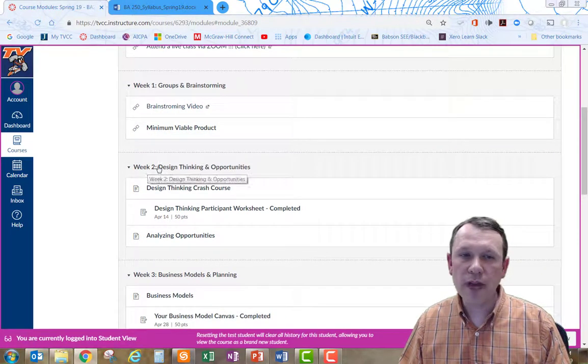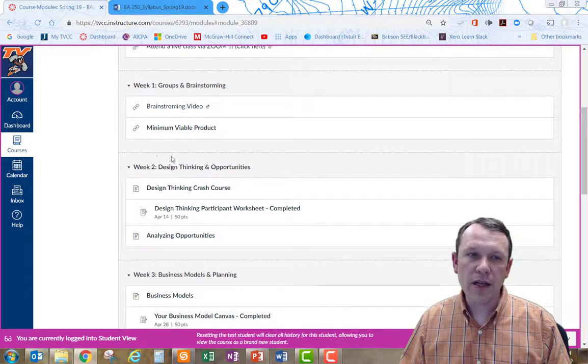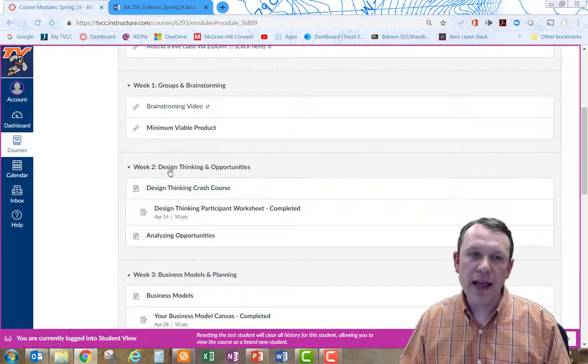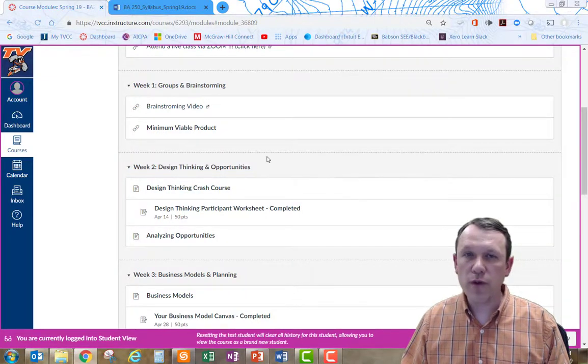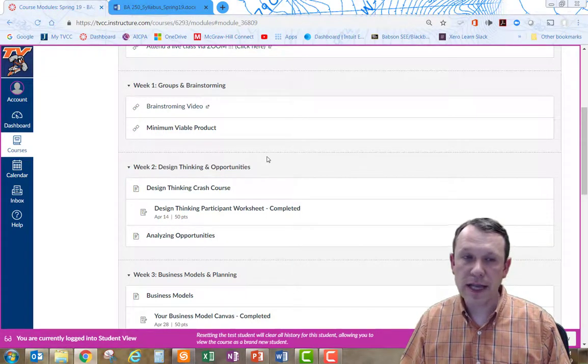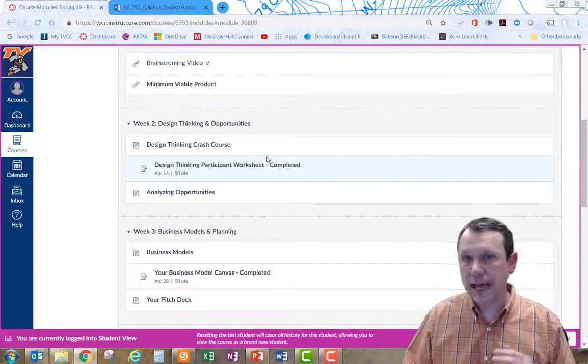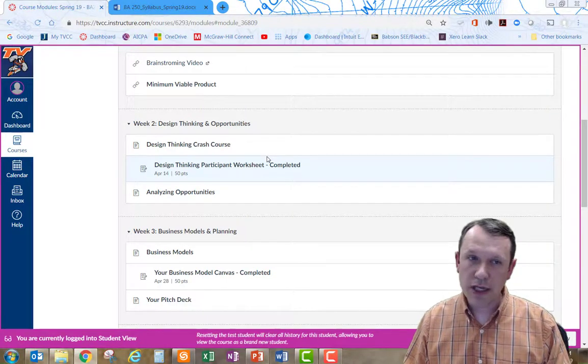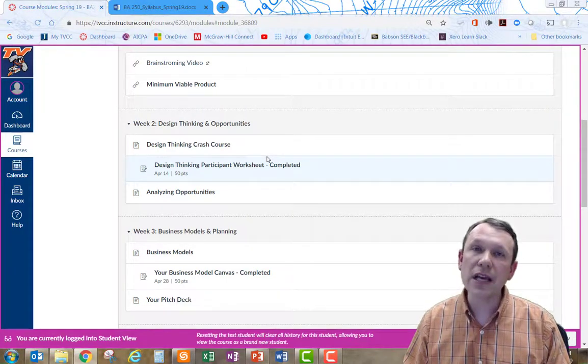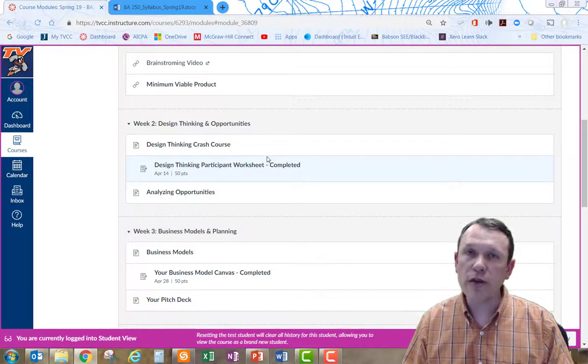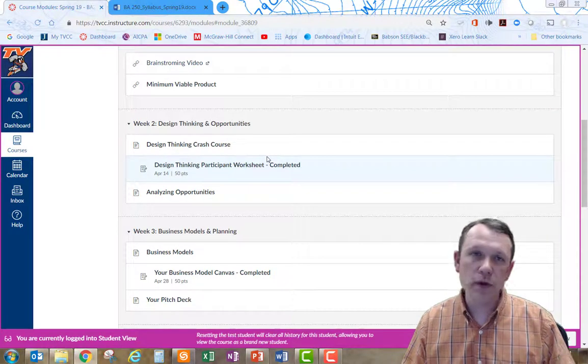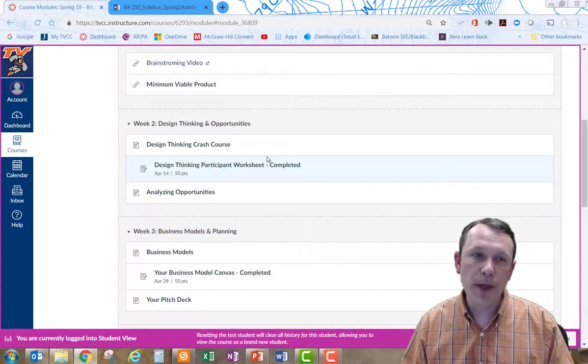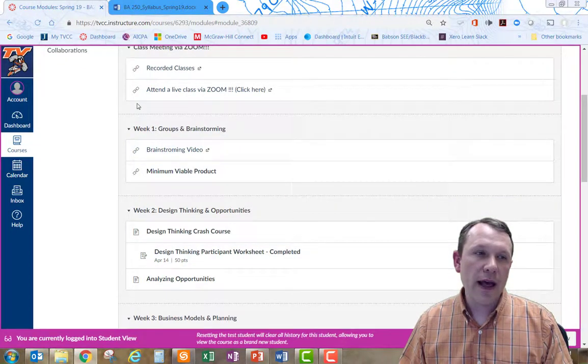Every week there's going to be content placed out here and some description of what to do. If you need to submit an assignment, really the first assignment that you're going to need to submit is going to be in week two. Week one right now, I would get ahold of my group members, make sure everybody's on the group page, working through it.